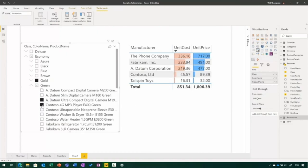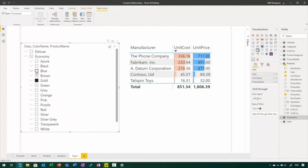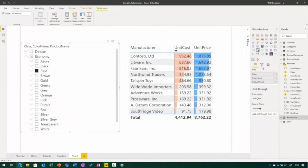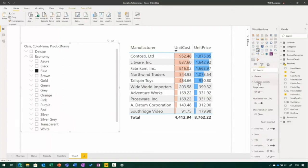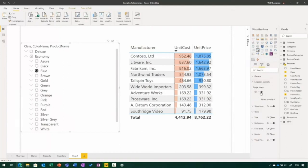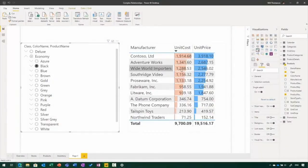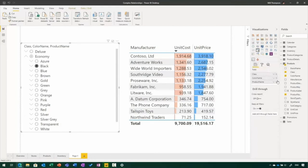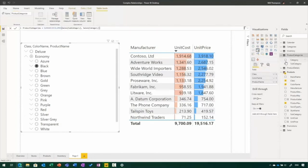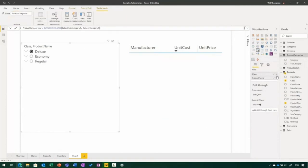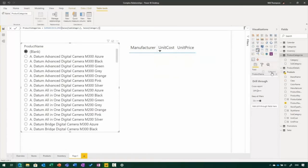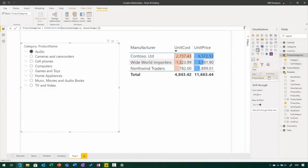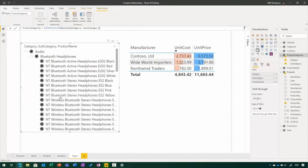There are a number of formatting options available for the hierarchy slicer. In the formatting pane, you can turn on single select mode, which flips the slicer into a radio icon look and feel. You can also add fields from multiple tables — for example, bringing in product category and subcategory fields to drill down through a hierarchy across different tables.